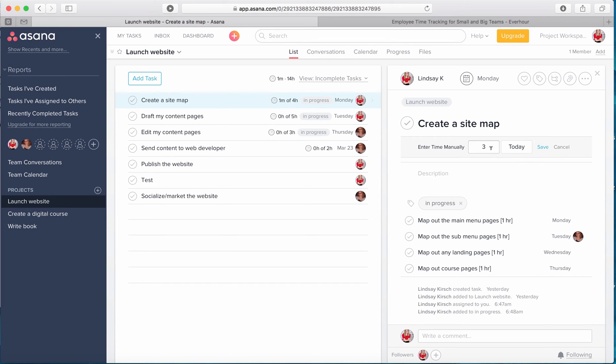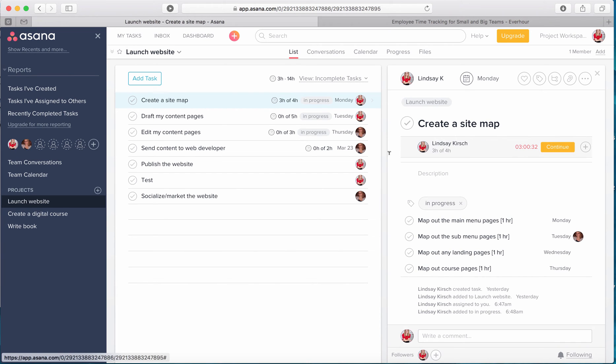So I'm just going to go ahead and enter three, add it in today and save that. And now you can see it's been updated to three hours out of four hours.